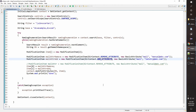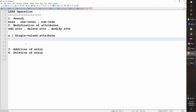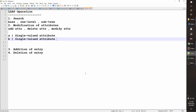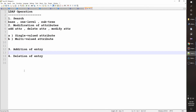So we have gone through modification, covering two cases: single-valued and multi-valued attributes. Please let me know if you have any questions in the comments or via email. Please do subscribe to my channel to get updates on identity and access management topics. In my next video we will be discussing addition and deletion of an LDAP entry. Thanks a lot!